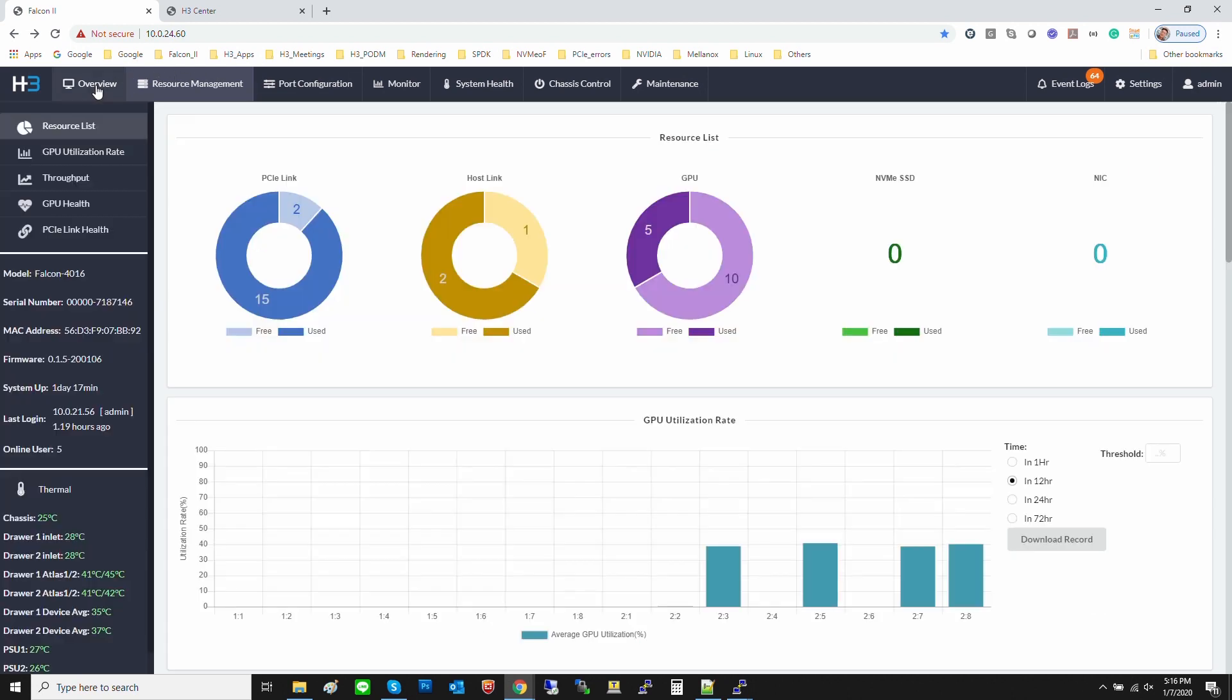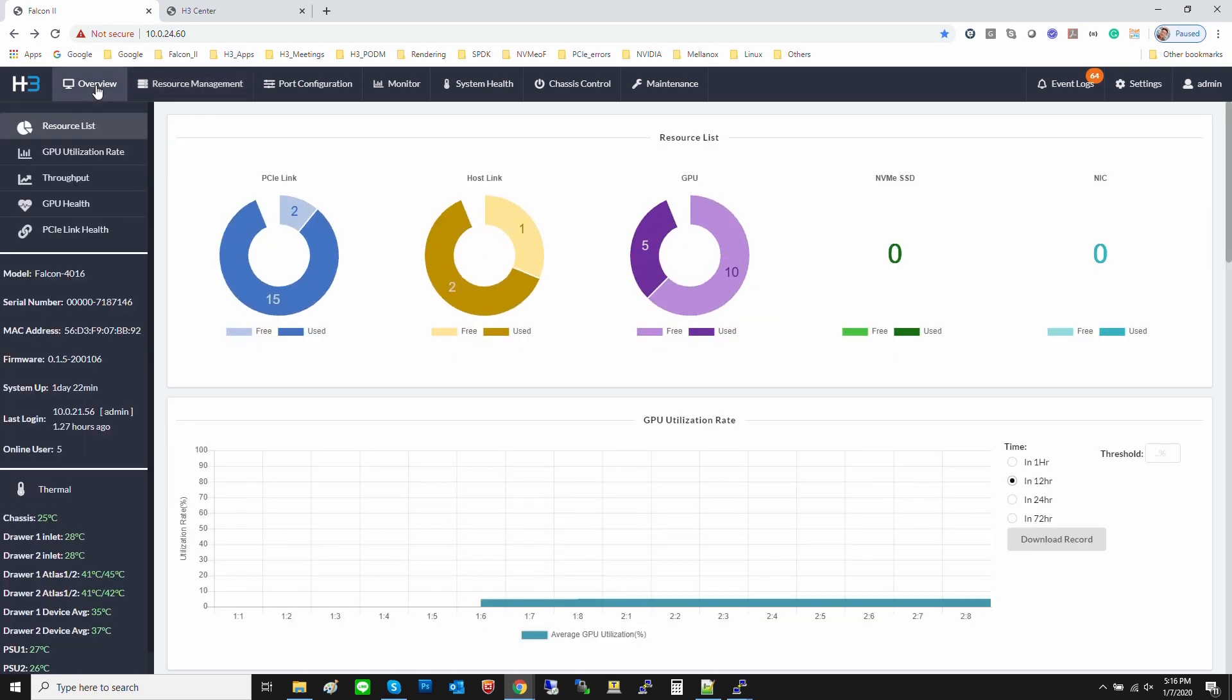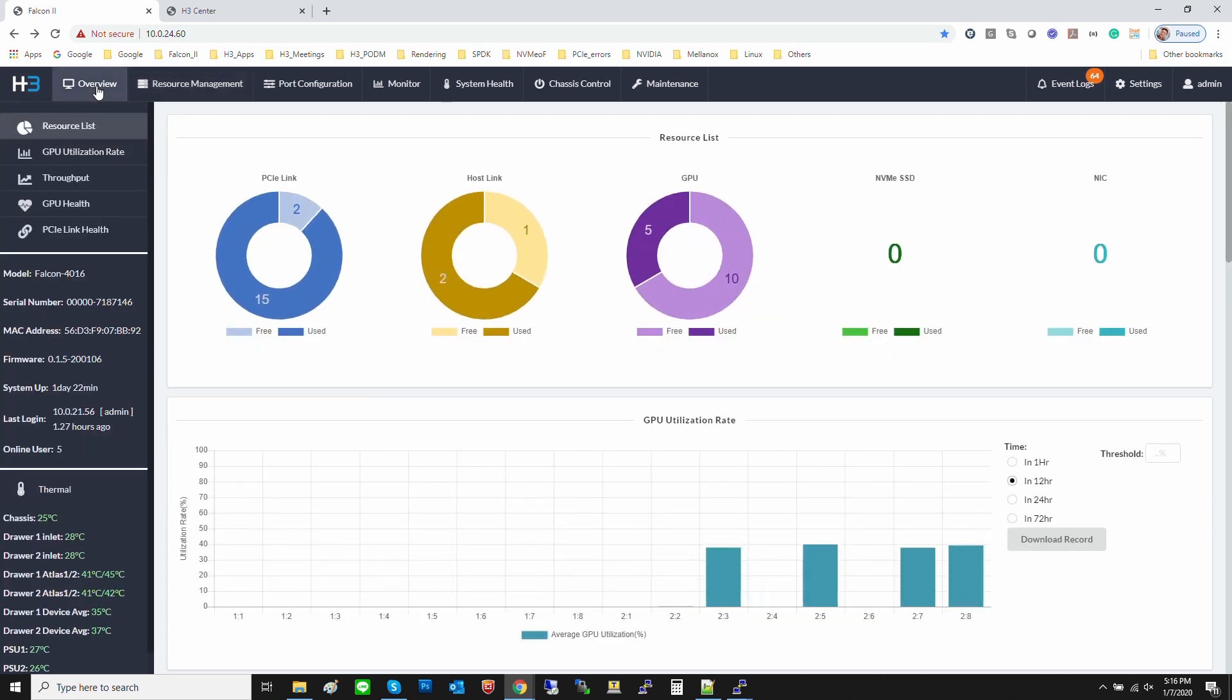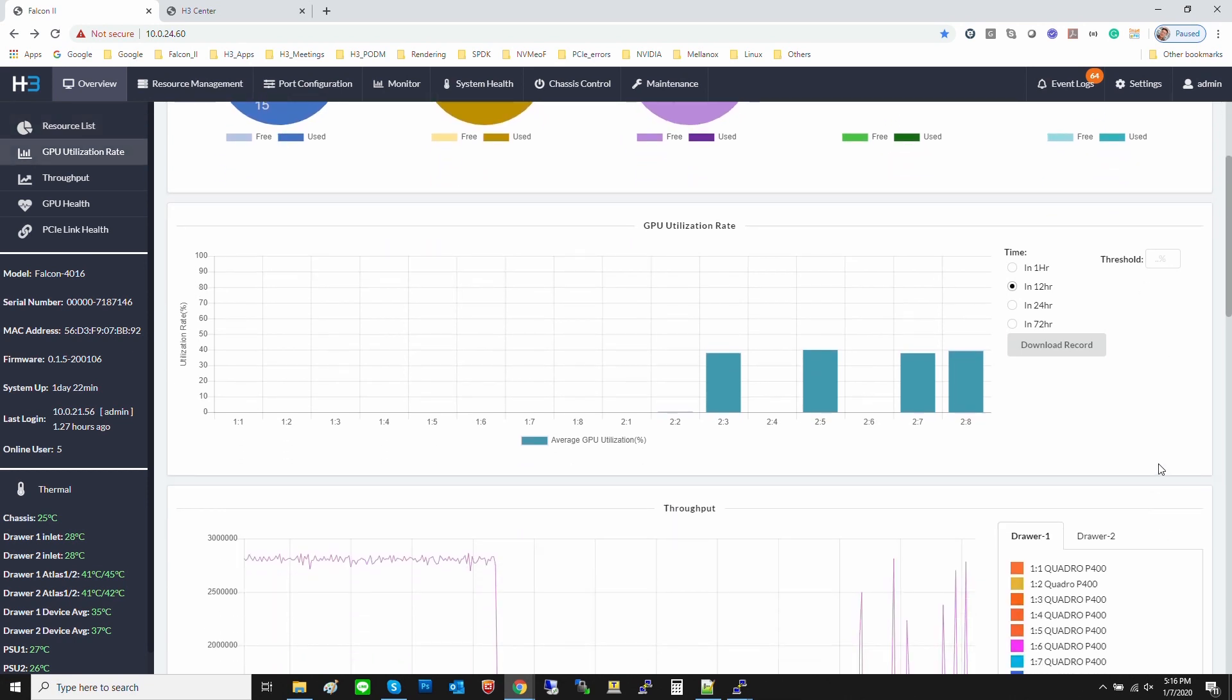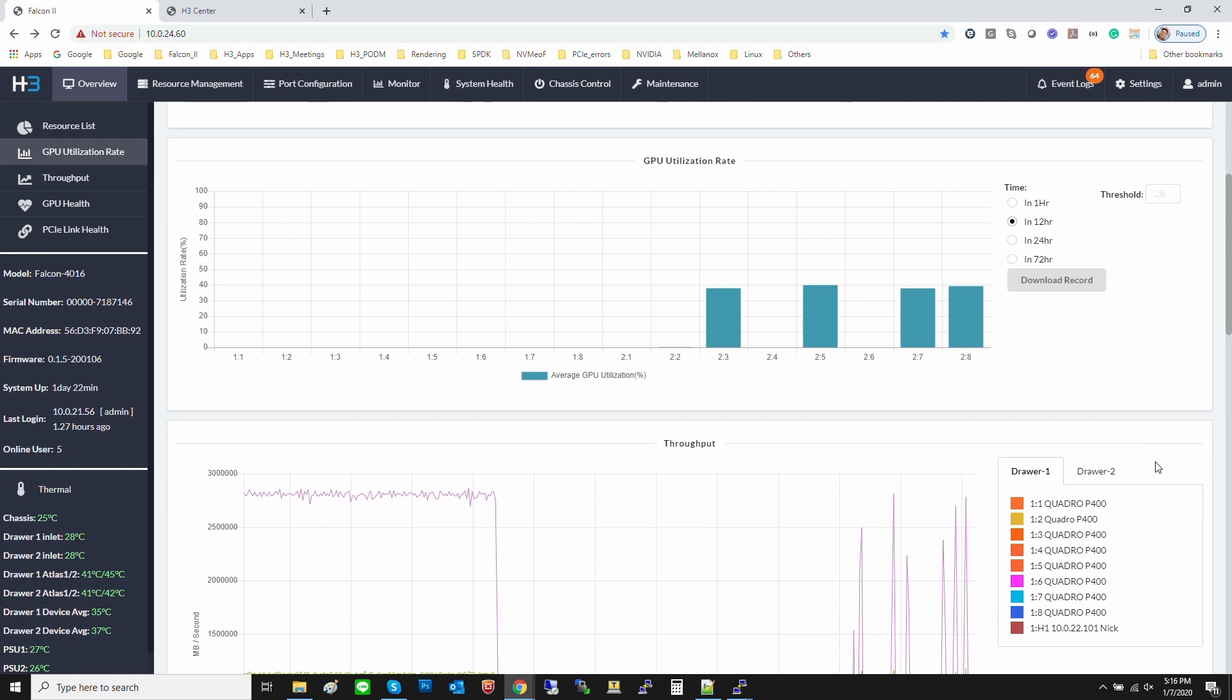This is the overview of Falcon 4016. You can see how many PCIe slots and host ports have been used and are currently free. You can also see how many GPUs or other PCIe devices have been plugged in and assigned. GPU utilization and performance are also shown on this page. They can be displayed by different time periods going back by up to 72 hours. This data can also be downloaded for analysis.